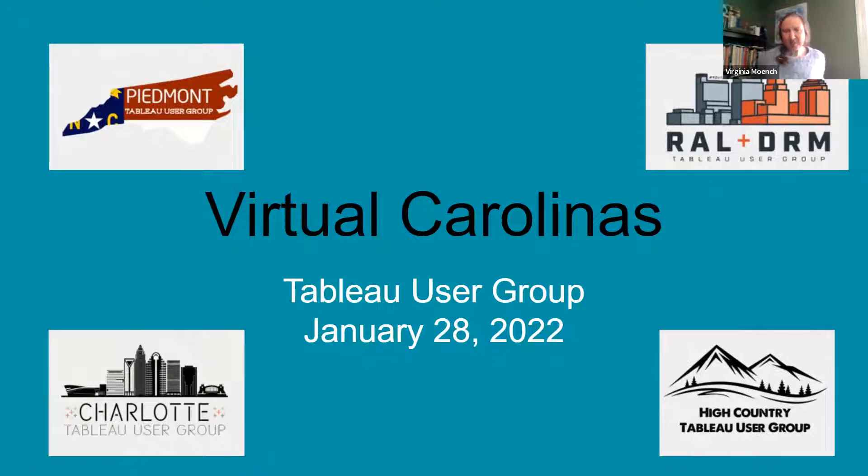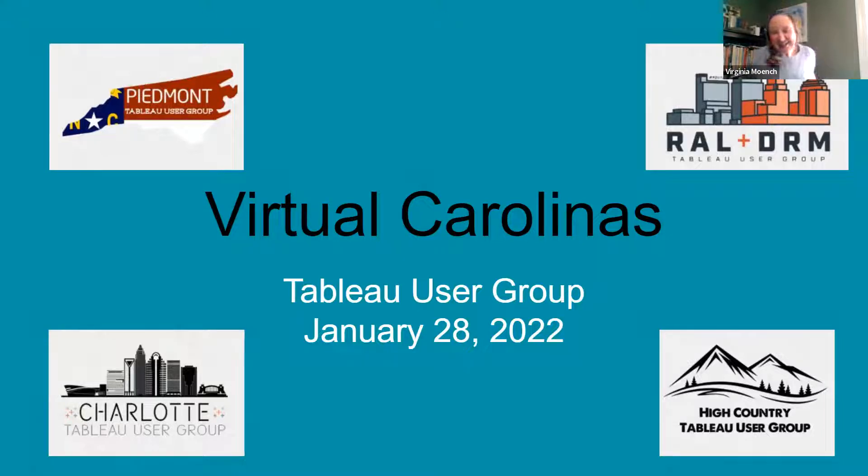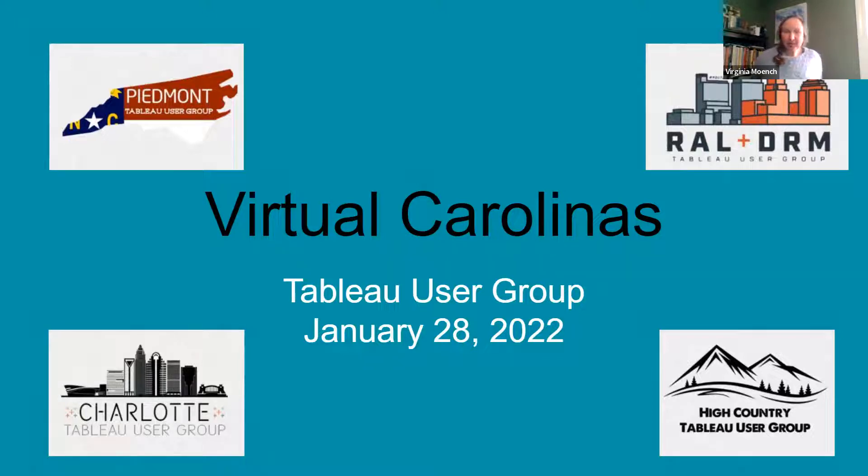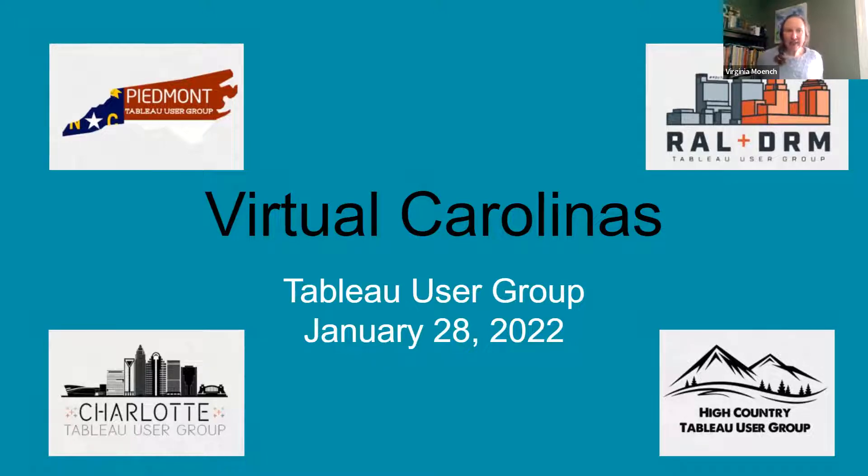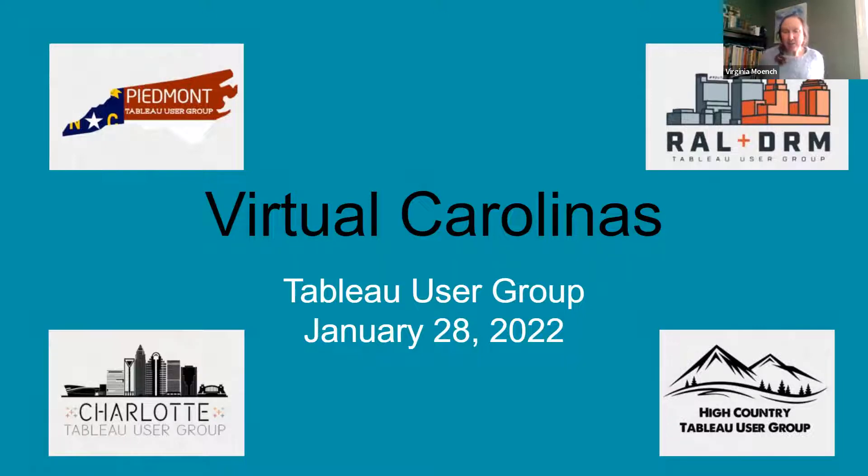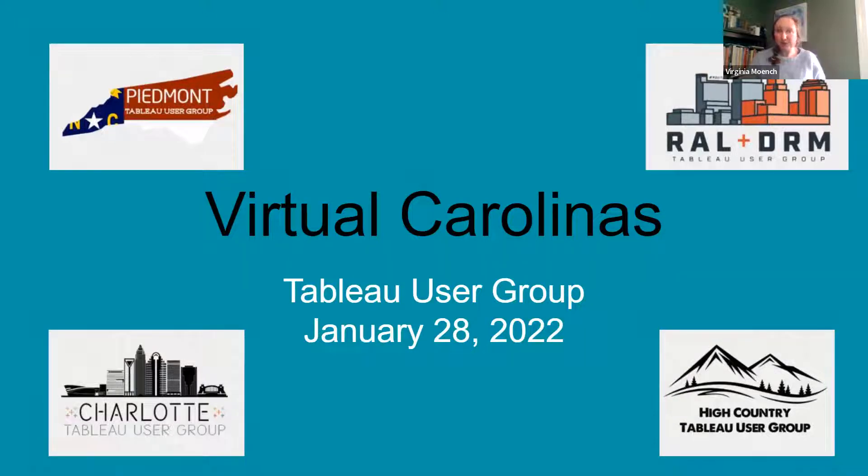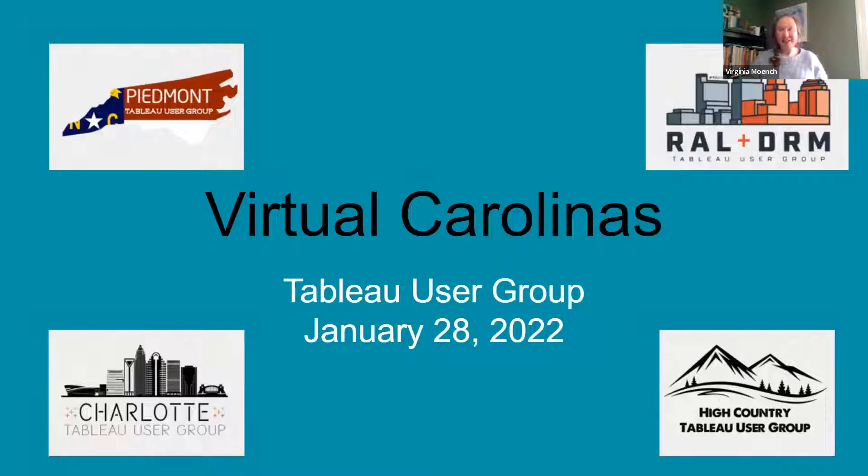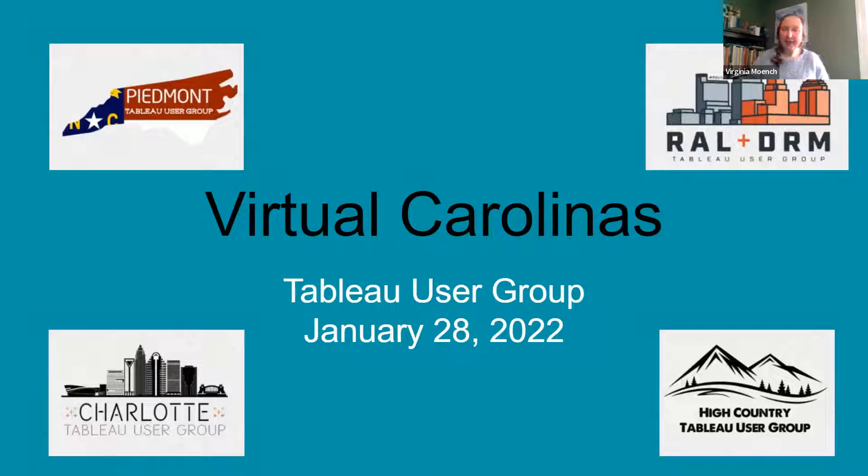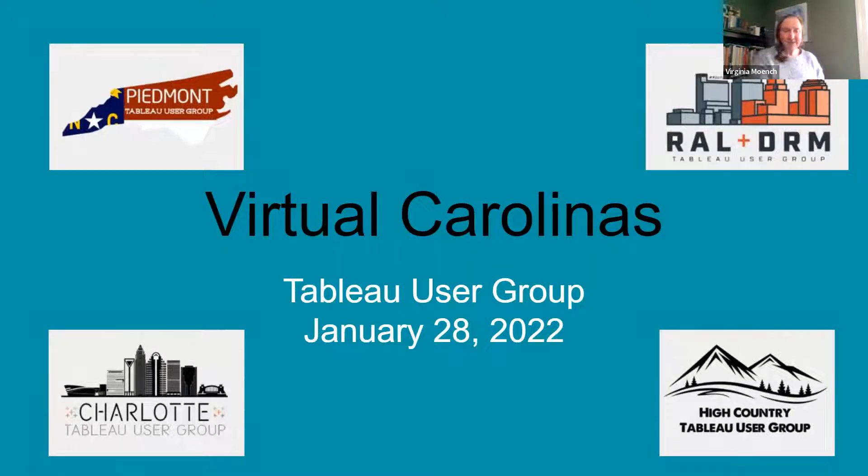Just a couple of things before we get started. We are going to have a shared folder for any materials that we're able to share with you after today's meeting, and we'll put that link in the chat. We are going to have some speakers from various TUGs around the Carolinas. First we have Brad Earl from the Piedmont Triad TUG, and then we have a couple people from our Charlotte TUG, Darrell Pate and Jeremy Poole.